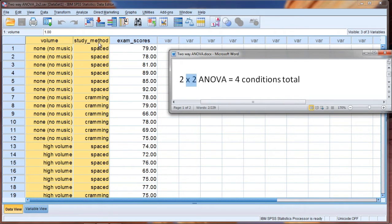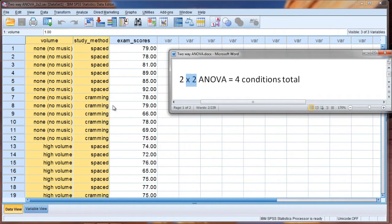So two by two, the second two corresponds to study method, spaced versus cramming. There are two levels there.